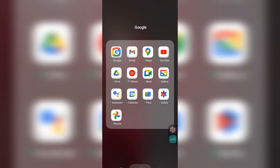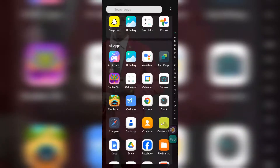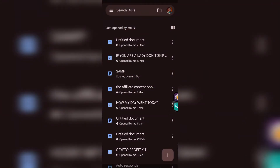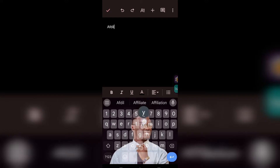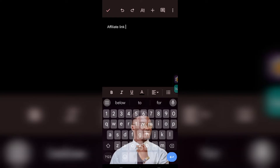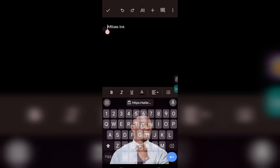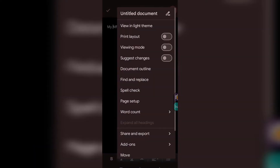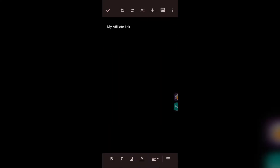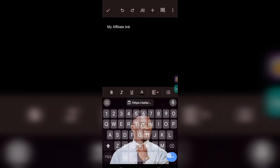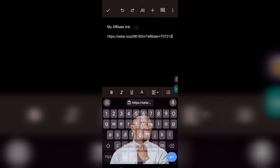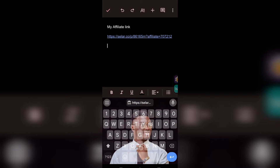Now go to Google Docs and create a new document where you save your affiliate link. Type something like 'My Affiliate Link' so that you remember it. Then tap and hold the screen and paste your affiliate link there. This is your affiliate link — anytime someone uses this link to purchase a product you are going to get commission.